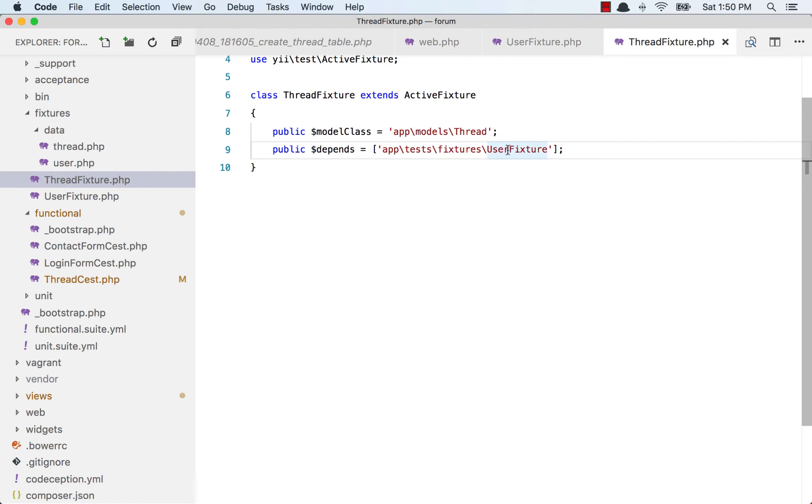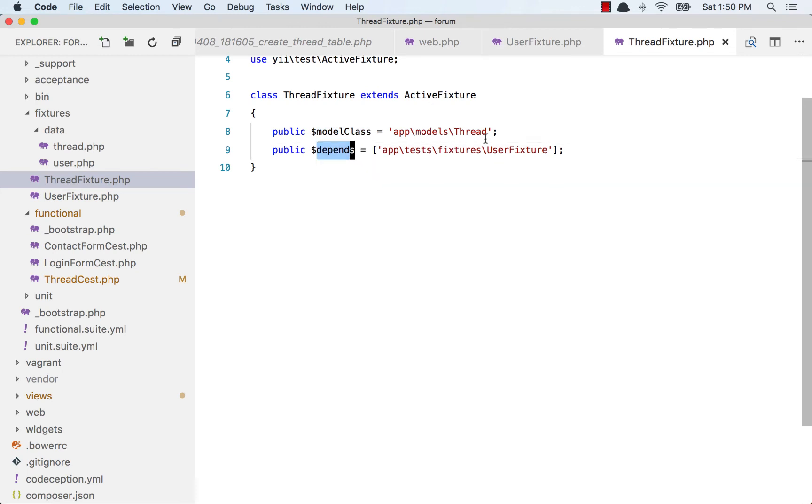Why? Because we need to create the user table before we insert data to the thread table. We want a user inserted to the user table, and then create a thread for that user. So this depends on user fixture. When we do this, Yii is smart enough to run the user fixture first before it runs the thread fixture.